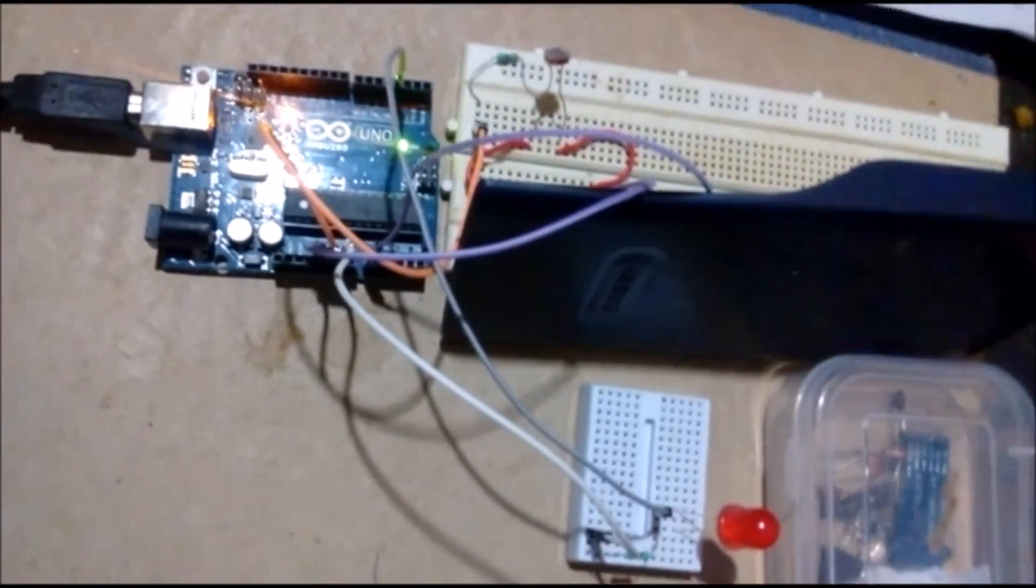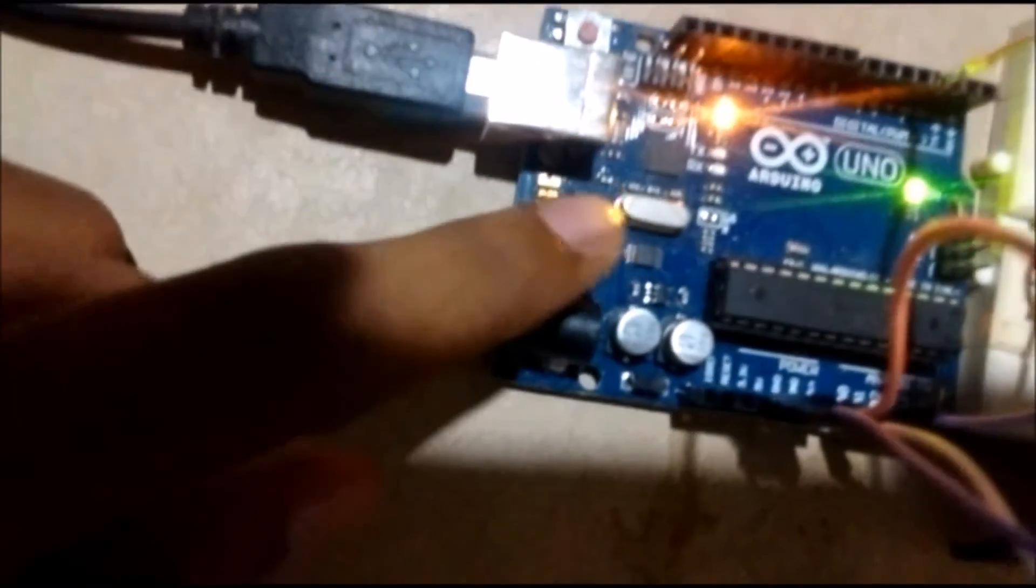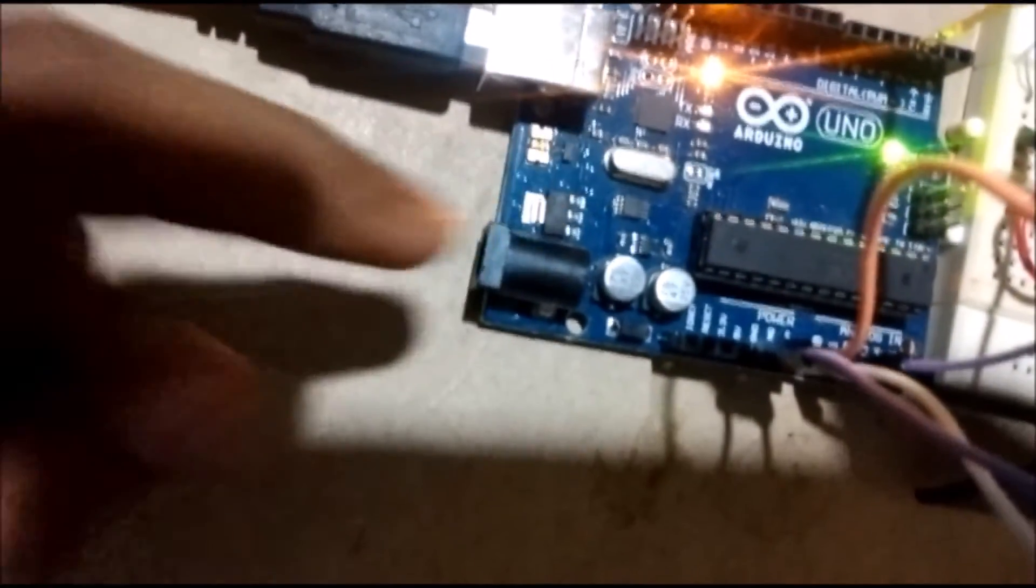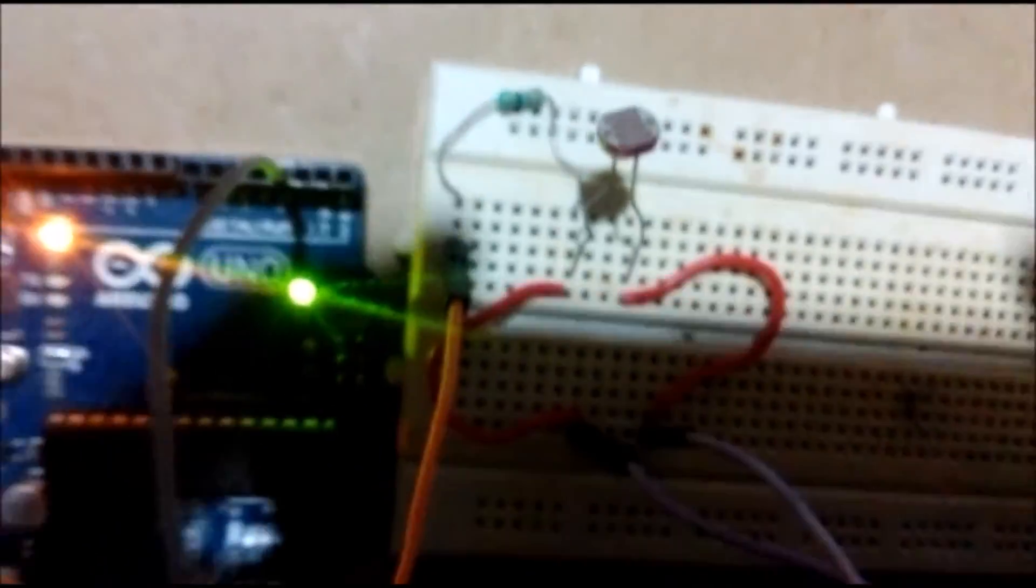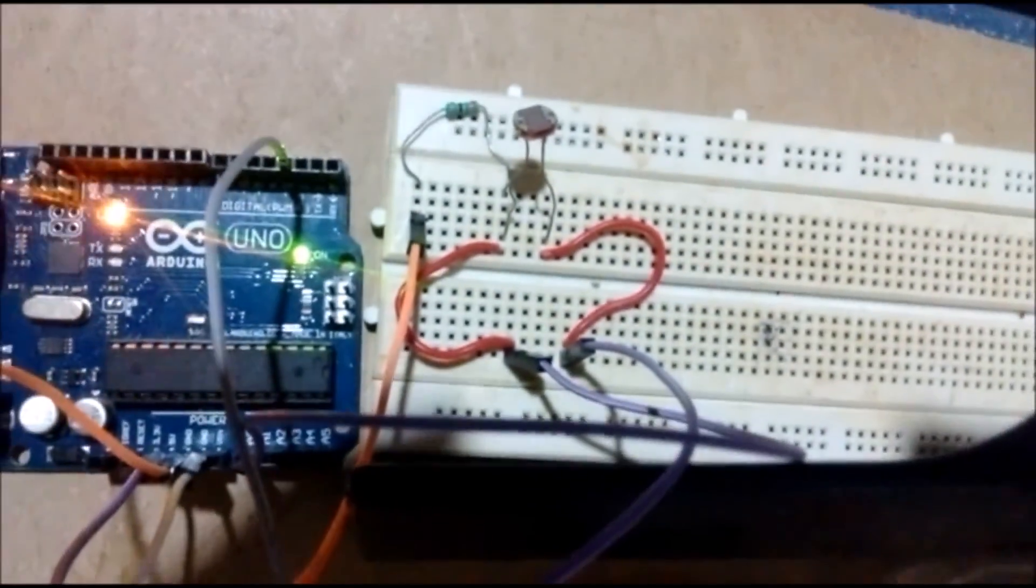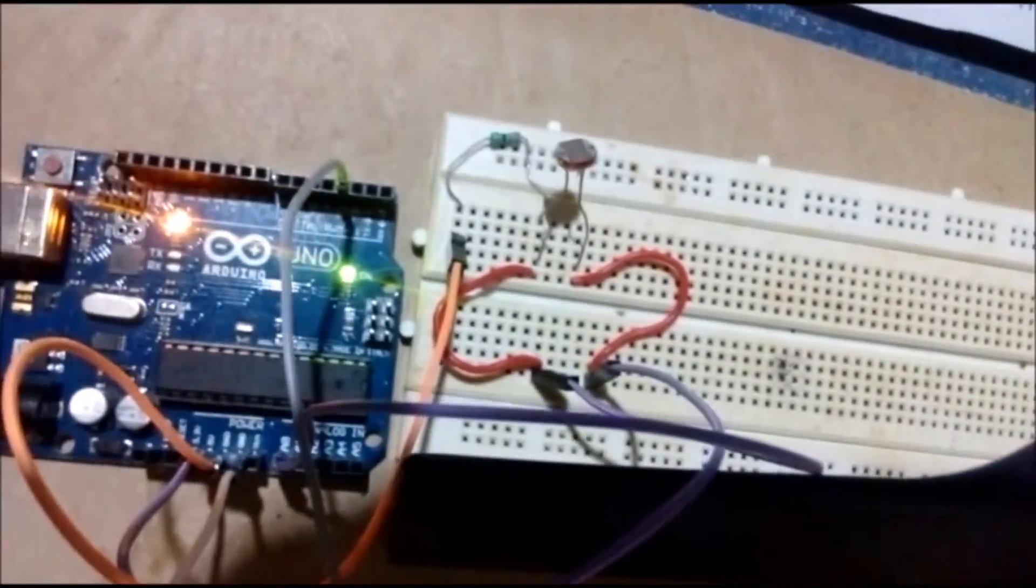You need an Arduino, an LDR, an LED, a breadboard and some connecting wires. Also you need two 321 resistors. Here I am connecting one to LDR and another to this LED. That's all.